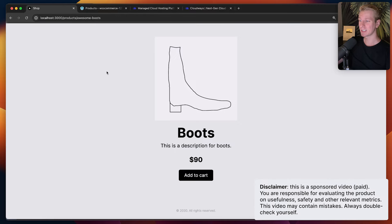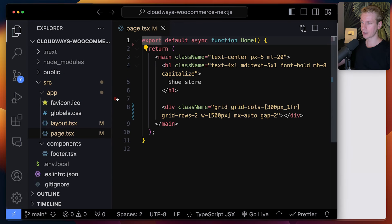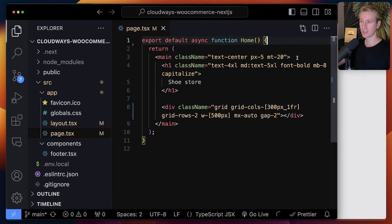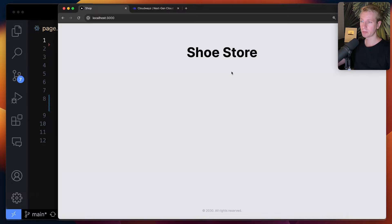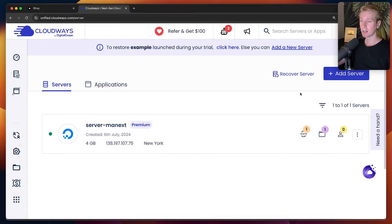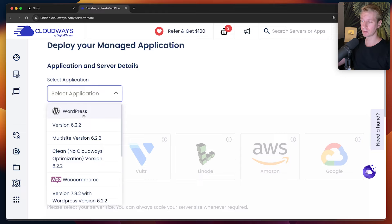Let me show you how that's done — I'm going to start from scratch, step by step. I just removed everything, so now I have a Next.js app which is basically a very simple boilerplate. I have one page with a shoe store layout and a div grid where we'd like to display some product photos. Right now it's empty, so we want to set up WooCommerce to manage products and then fetch those products into our Next.js app. First, let's start by setting up a WooCommerce instance, which is very easy to do with Cloudways.